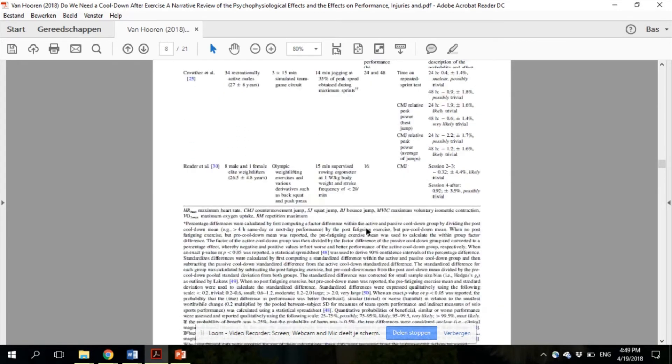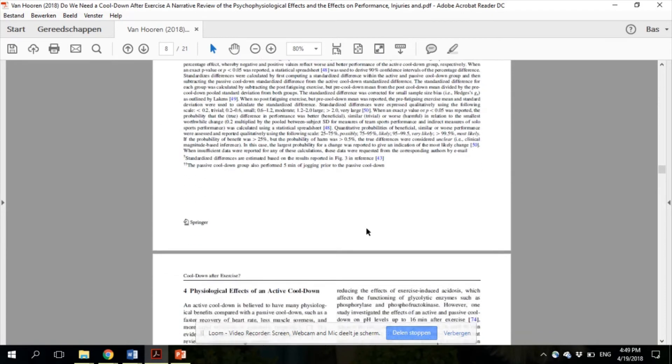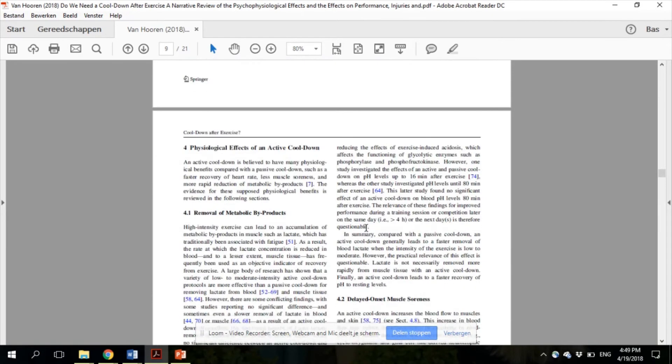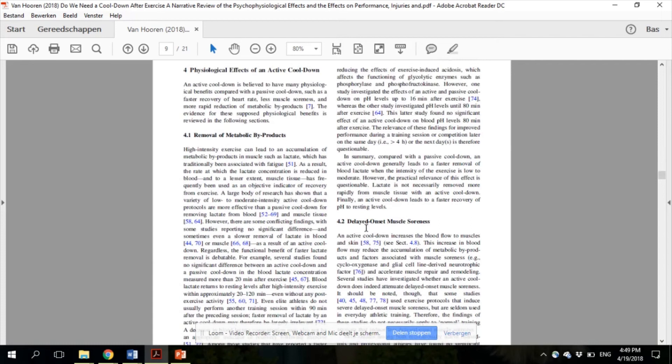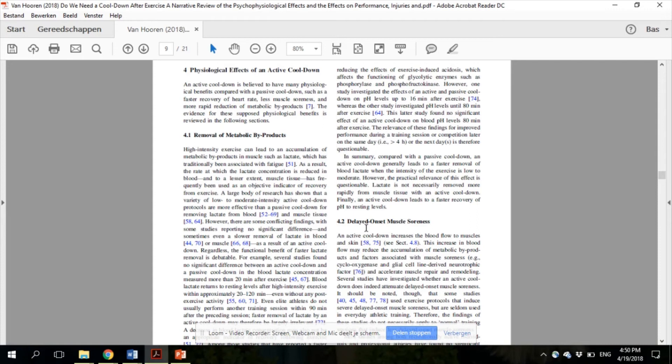In section 4.1, here we discuss the removal of metabolic byproducts such as lactate, and most studies show that lactate is removed faster from blood, as most people also believe. But it is not necessarily removed faster from muscle tissue with an active cool-down, which is perhaps more important than a faster removal from blood.